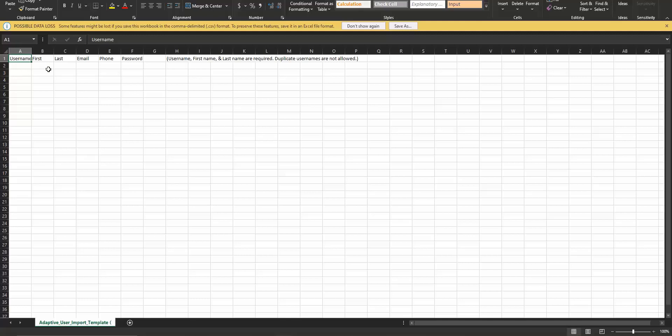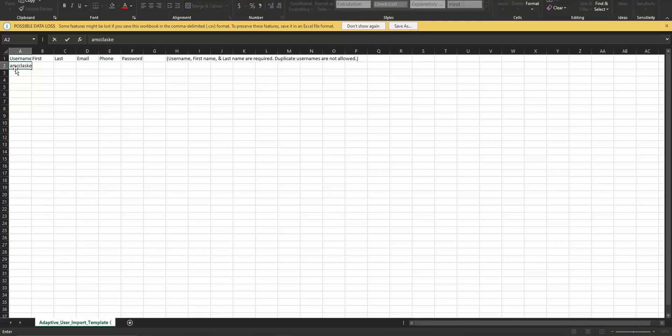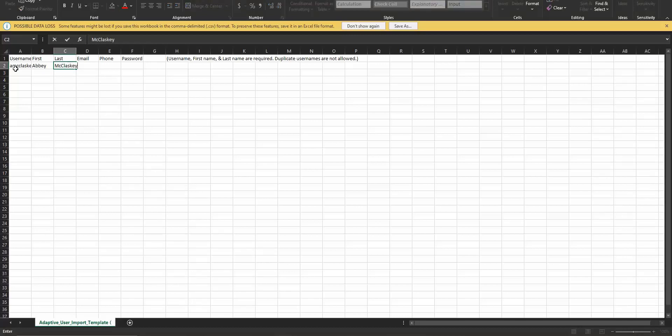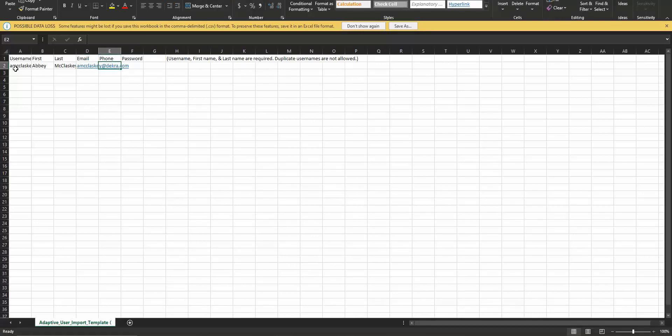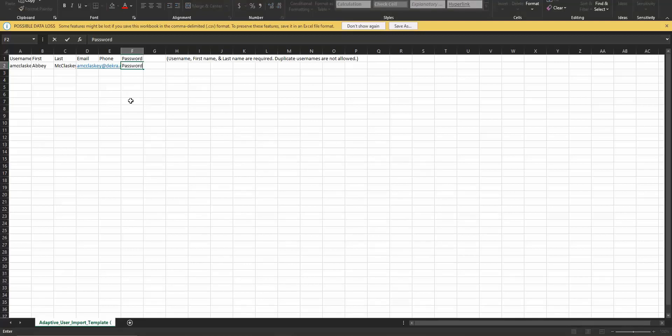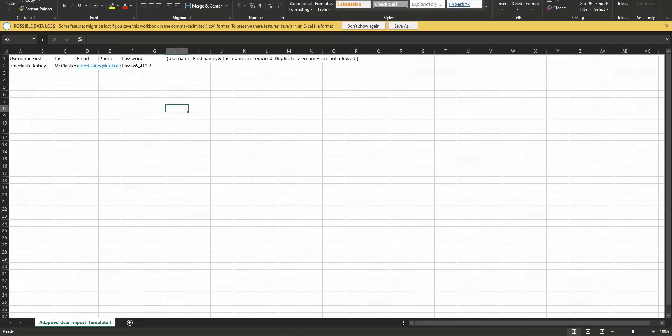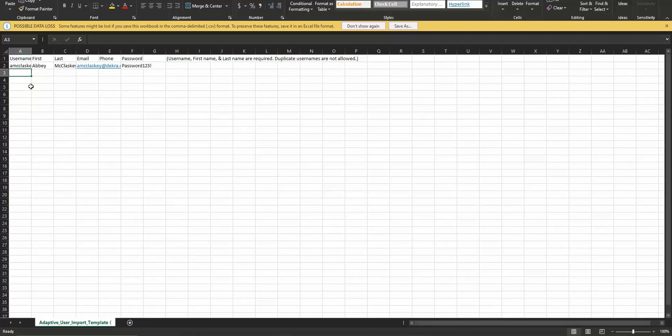Username, first name, and last name are required. So we want to make sure we get our username in there, first name, last name, and email. If you want to add a password, this is great so it's not just a random password and you don't have to change it again. But you can enter that password in if you do choose so. If we would like to add another, you just keep adding your users down into this list. I'm just going to do one here for example, but you can have multiple. This is great for adding big groups of users.